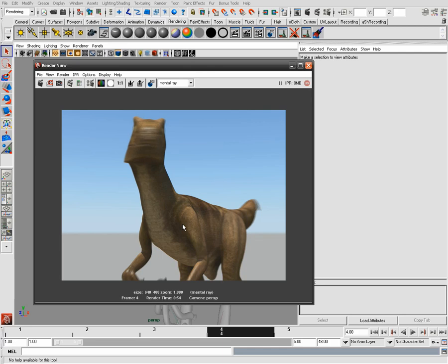Imagine if you have a bigger scene that has lots of information — your render time will increase dramatically. So that's why we need to use the motion vectors.